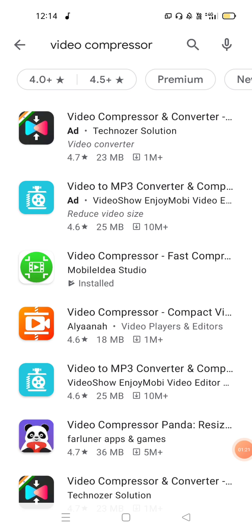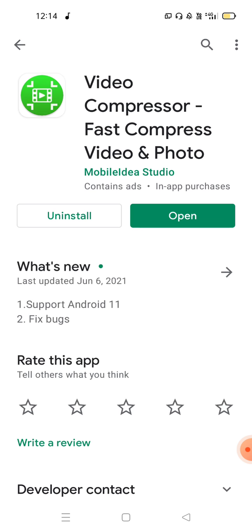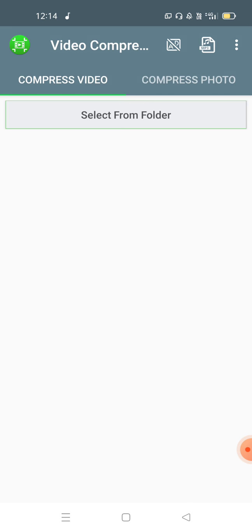Search for 'Video Compressor' in the app store — it is the one with the green icon. Click the install button. I have already installed this app, but you can install it and then click the button to open it.